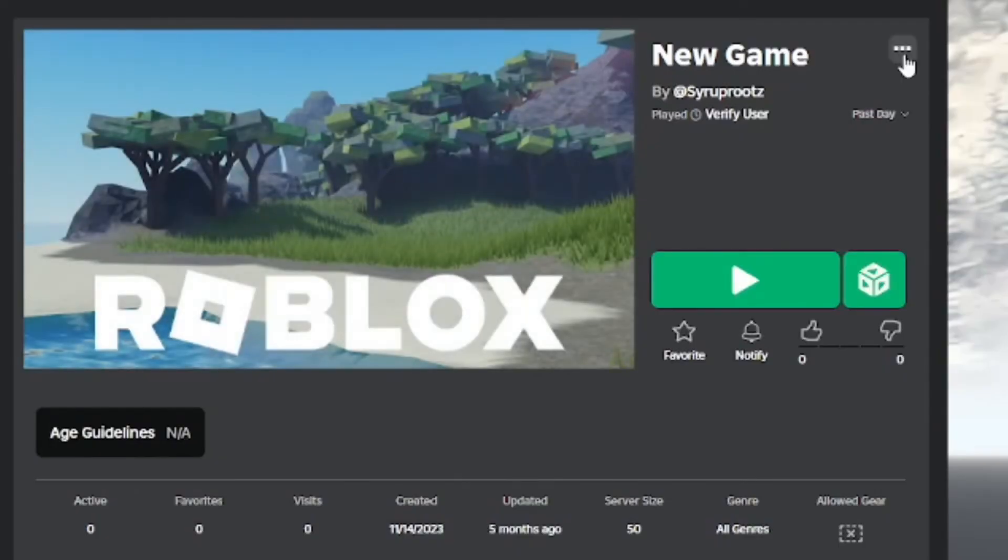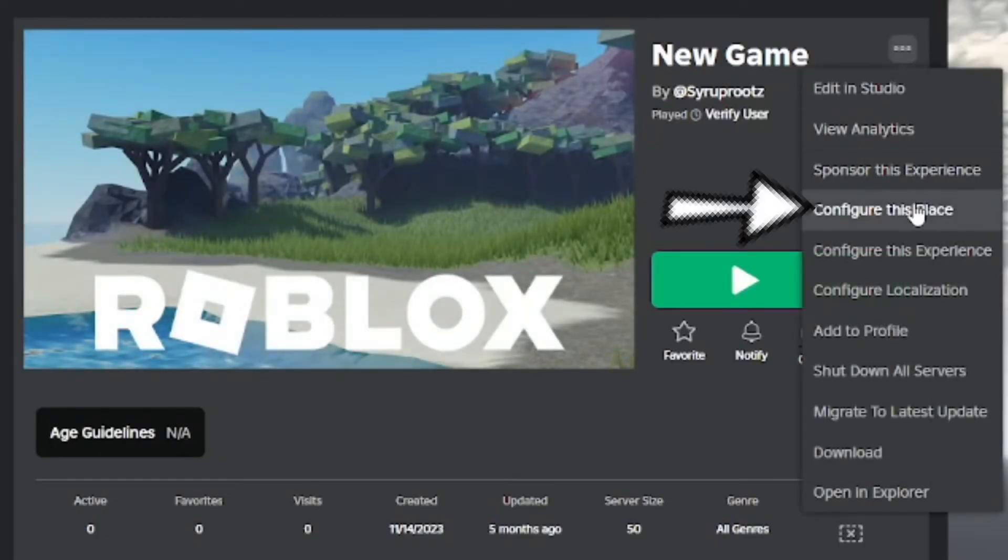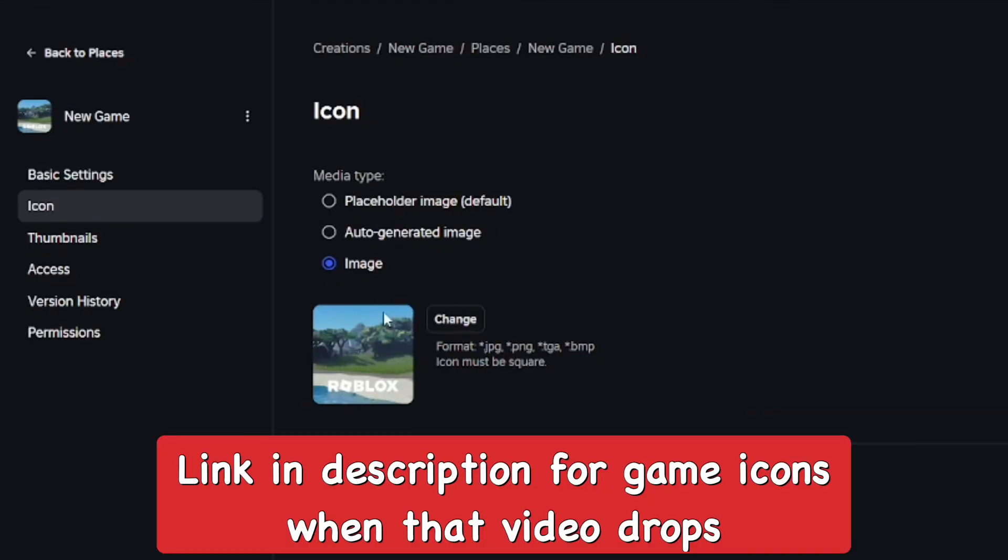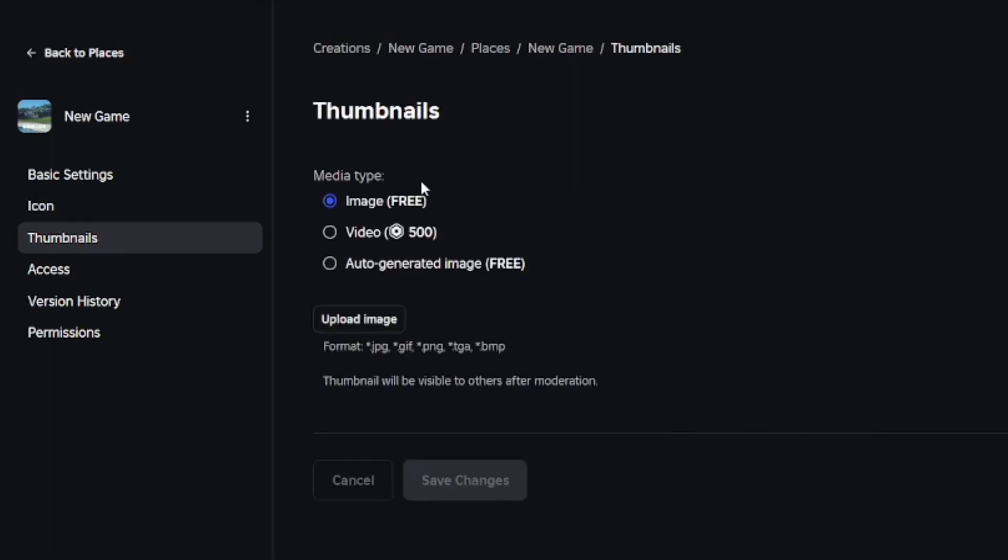Here's the game icon, which we'll cover in another video. For thumbnails, go to Image, which is completely free. Upload the image—the thumbnail—add it and submit it.